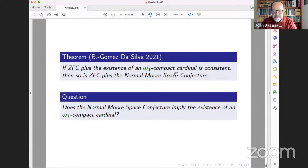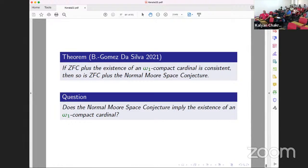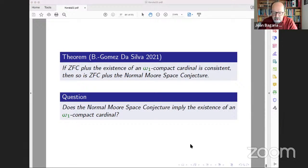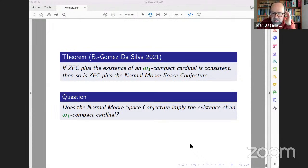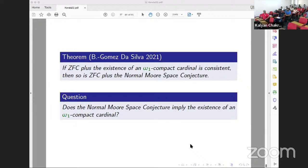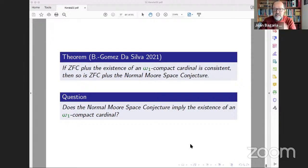Question: The consistency of ZFC can't be established within ZFC, right? That's right, yes. That's because of Gödel's incompleteness theorem.